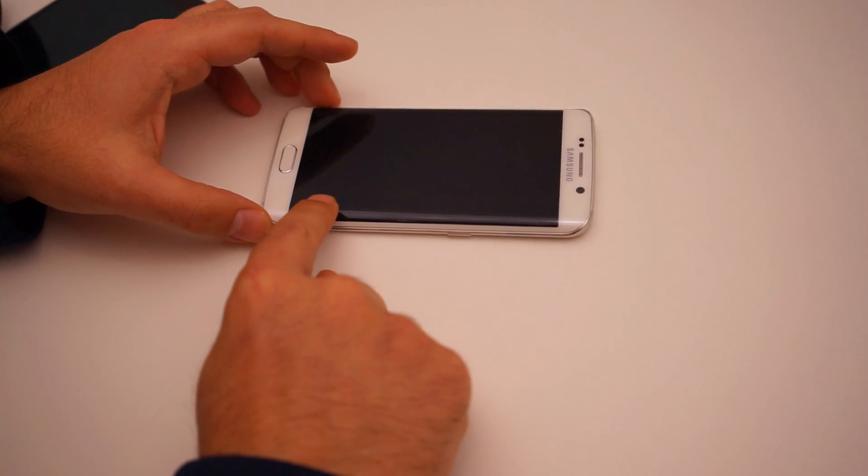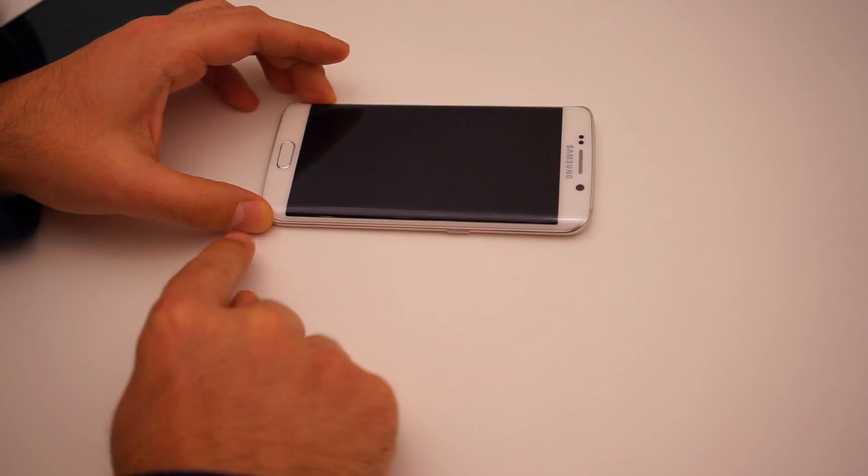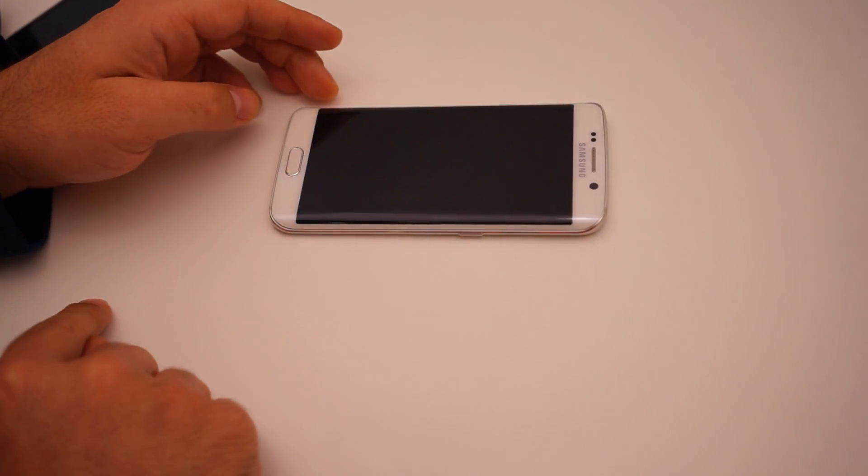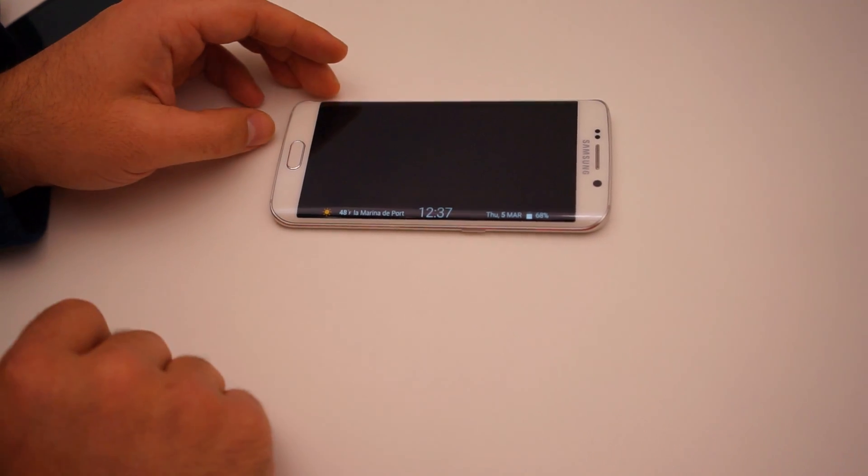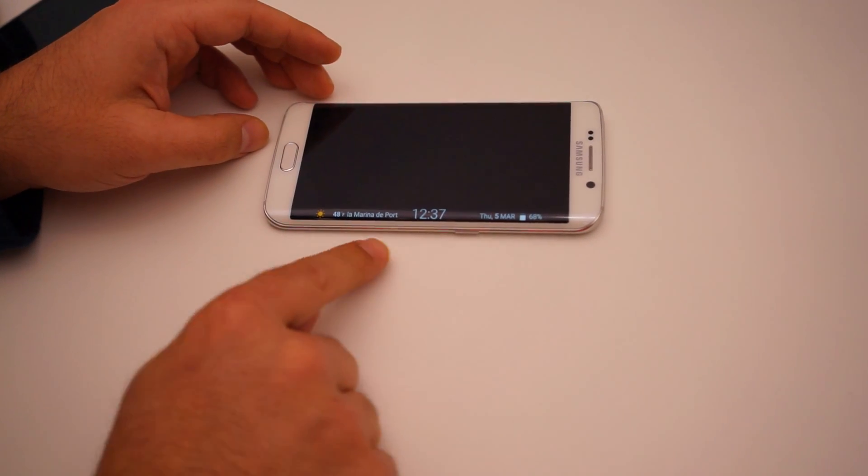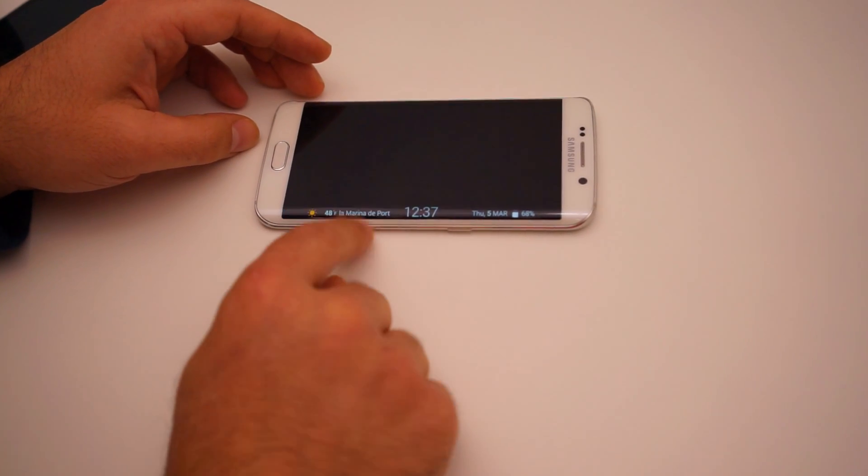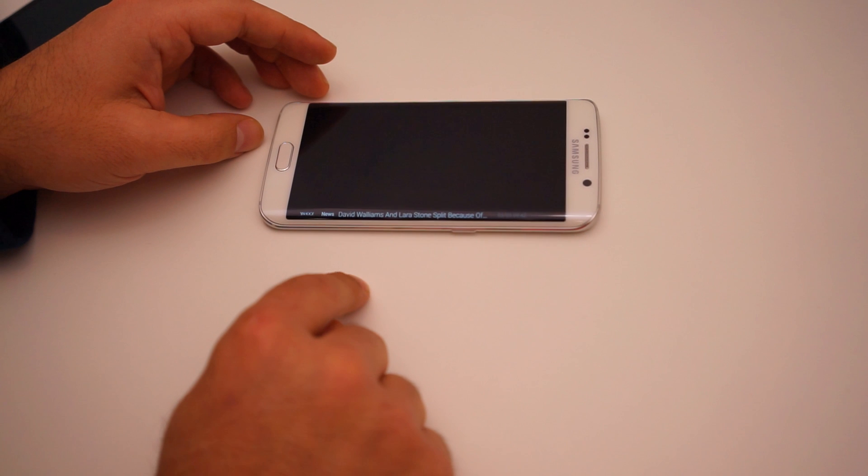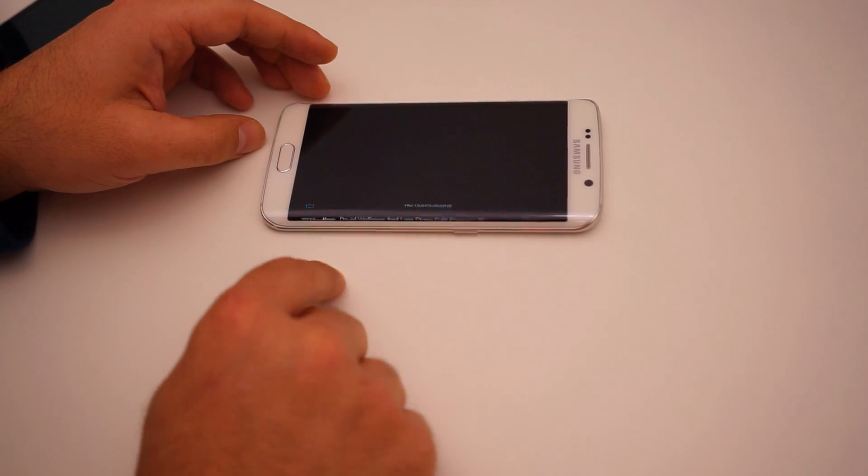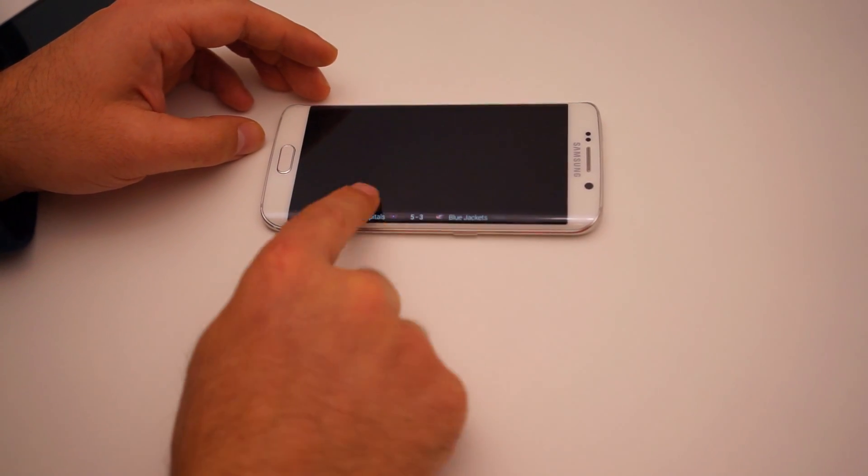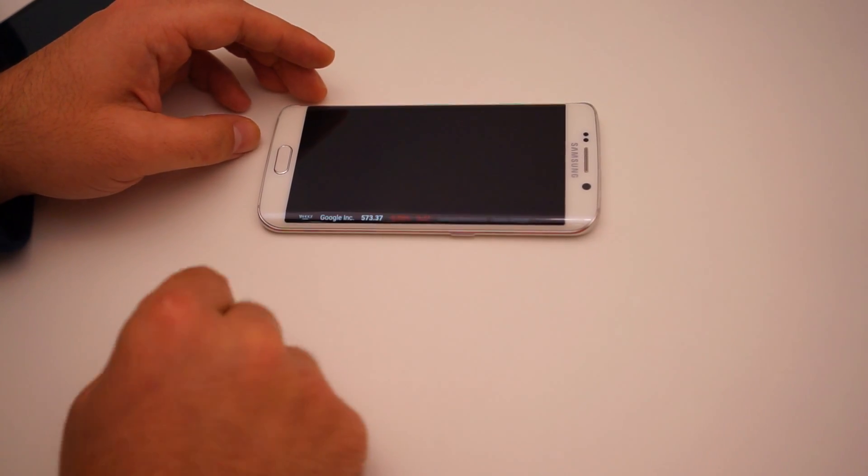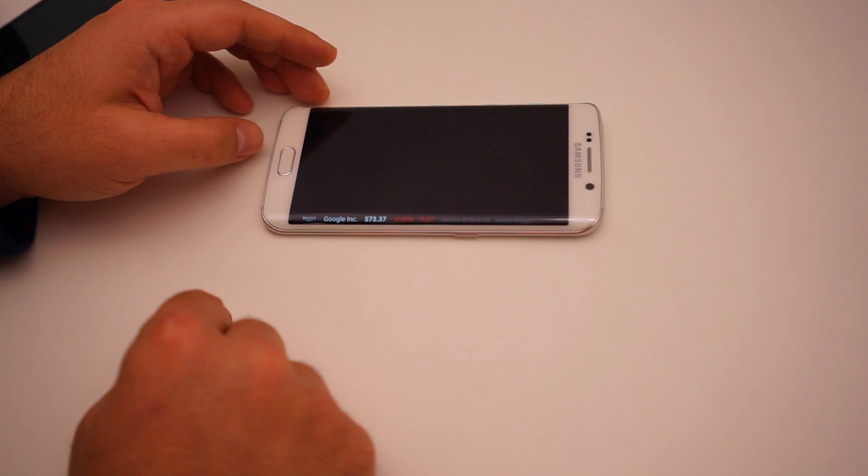So by just putting our hands up and down quickly on the Edge screen, it'll bring up this little ticker. Here we've got weather, the date, we can flip through different information, Twitter, news, notifications, sports score, stock ticker info.